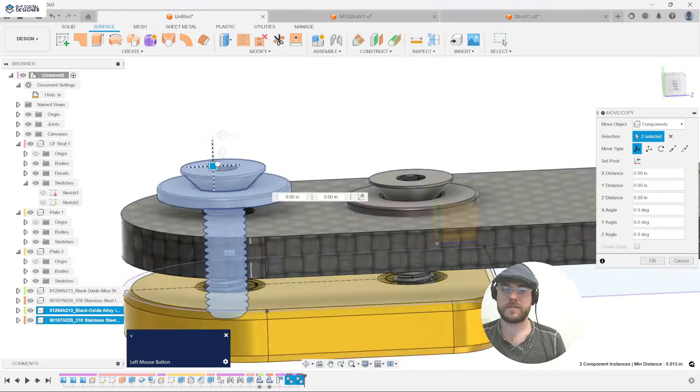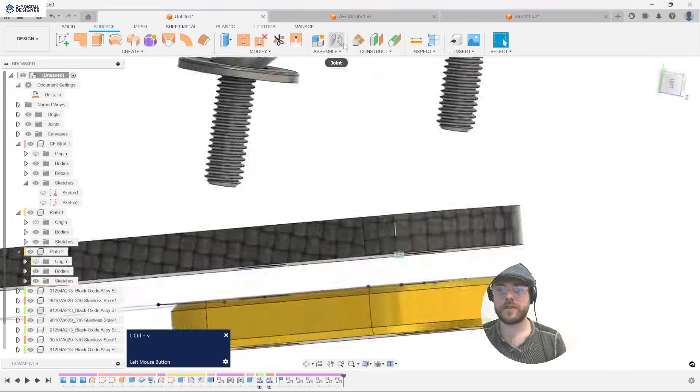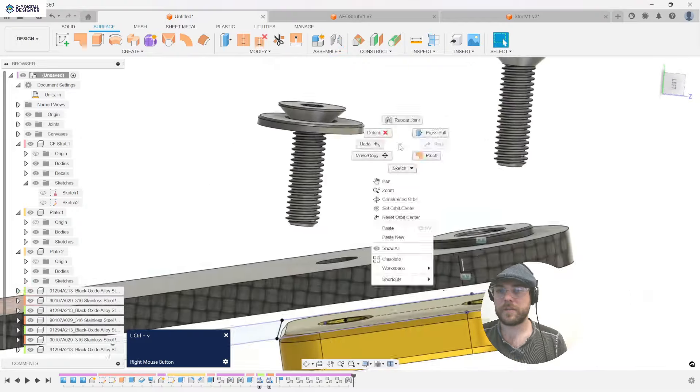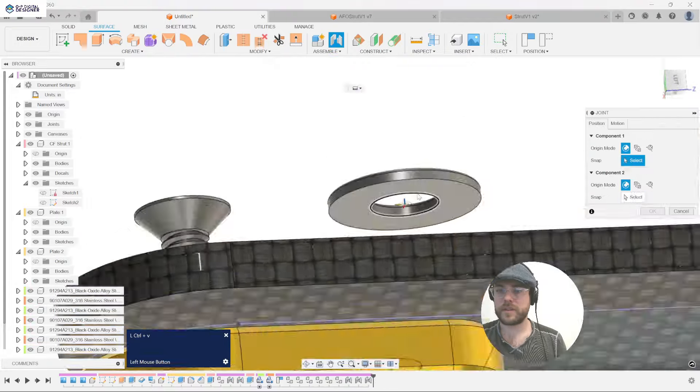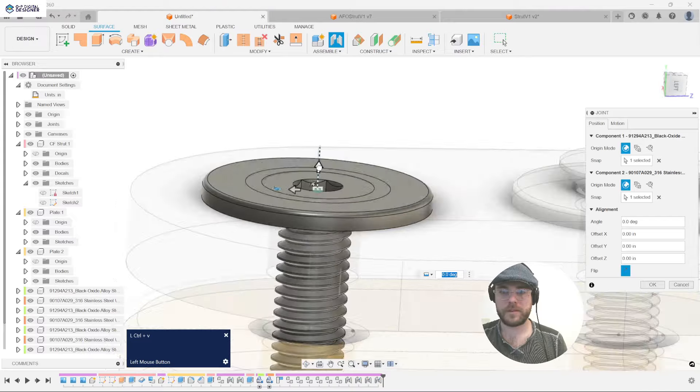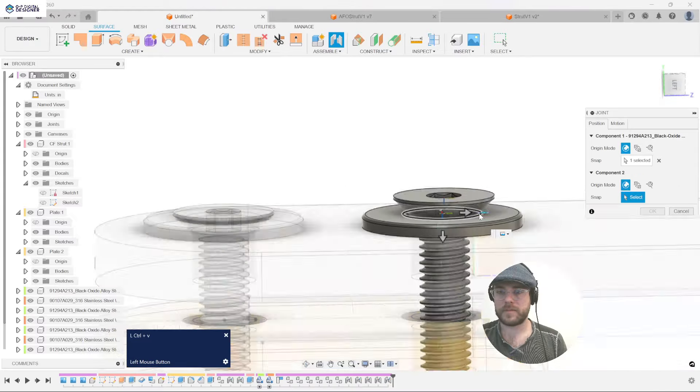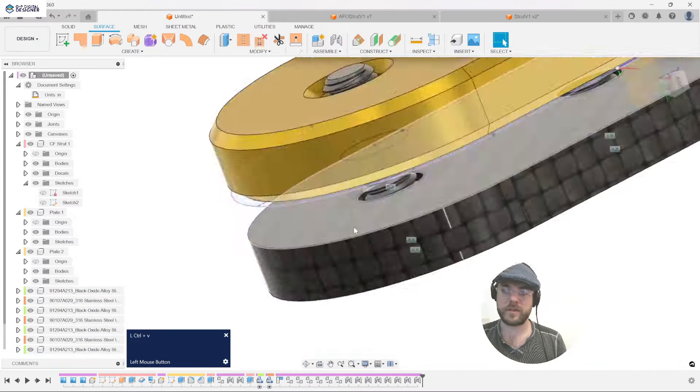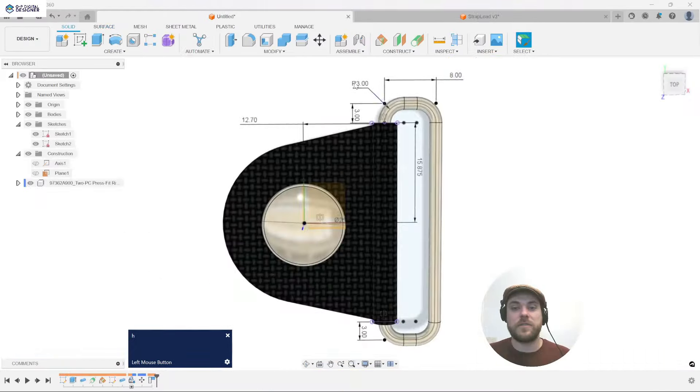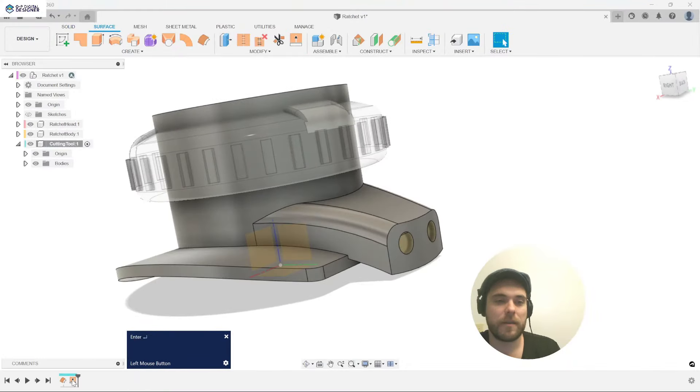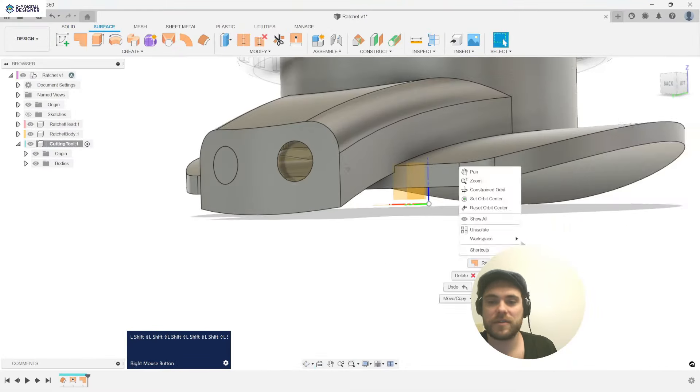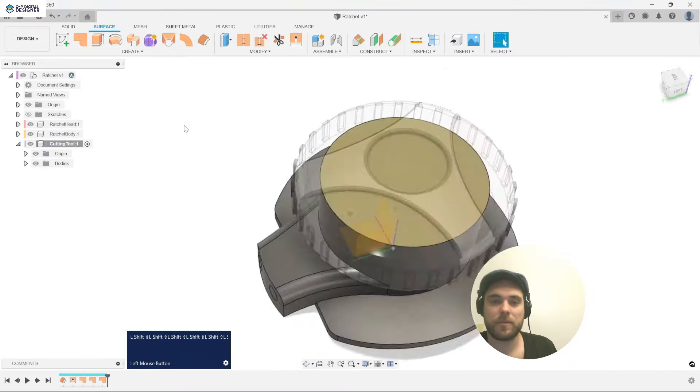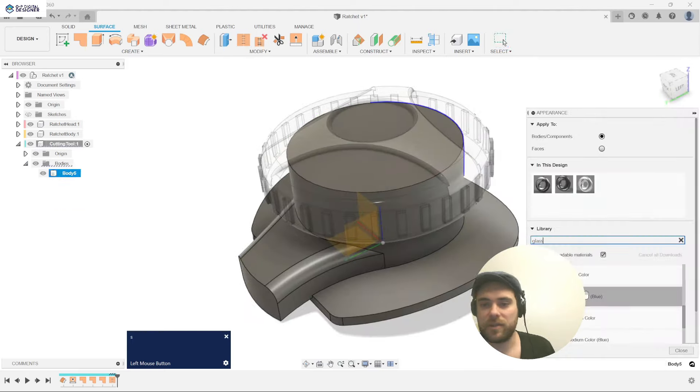We then go straight into Fusion 360 and start building out template files for each of the main components and features that we will want to build into this and every patient case we work on. Things like a Fabtech strut kit or a strap lead, a boa ratchet and their corresponding merge and cut tools for easy repeatability between patients.